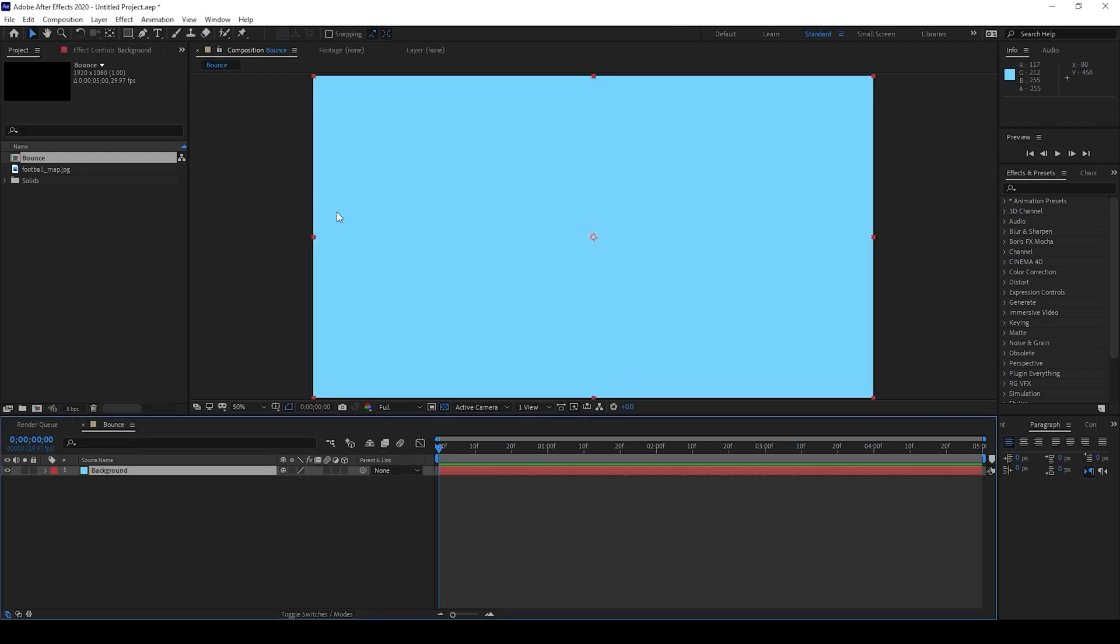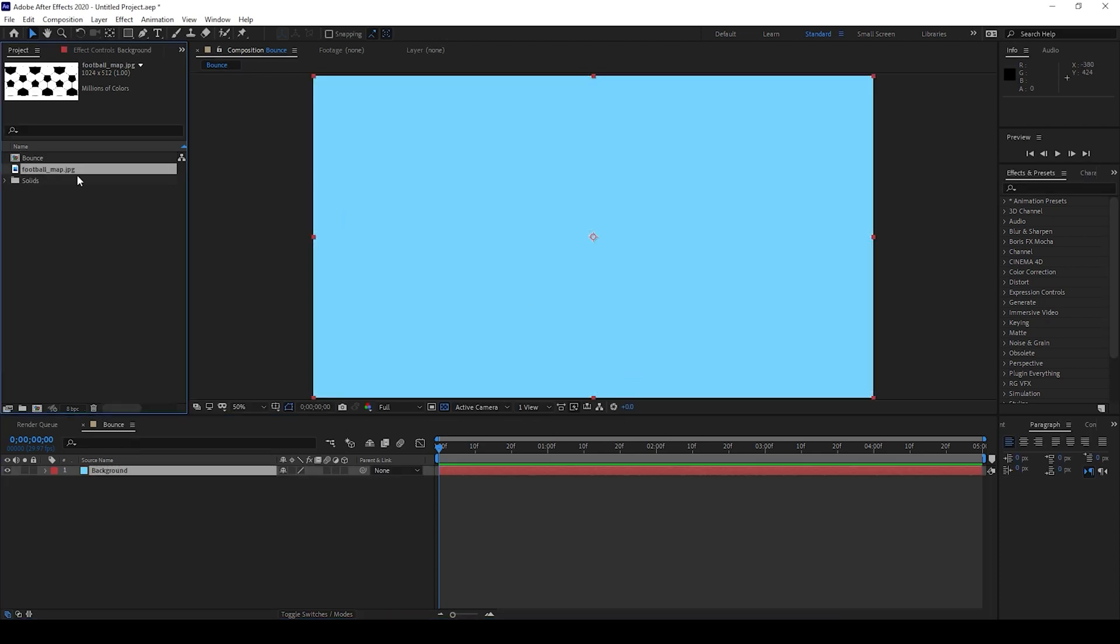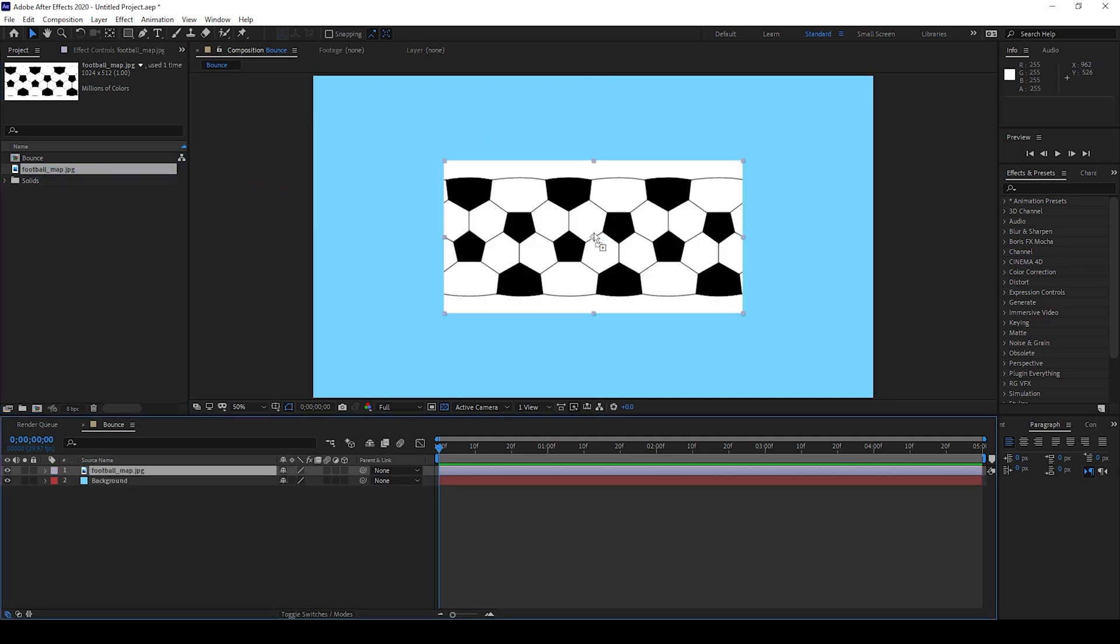So now I have a football map image. Let me drag this onto the composition. You can download this file from the link in the description below.